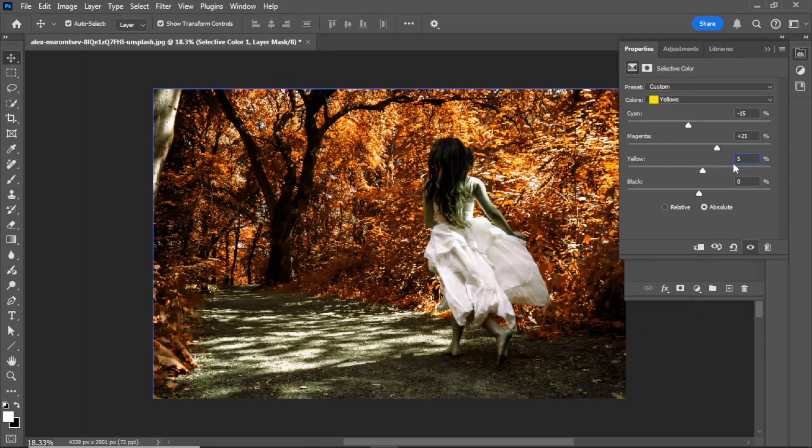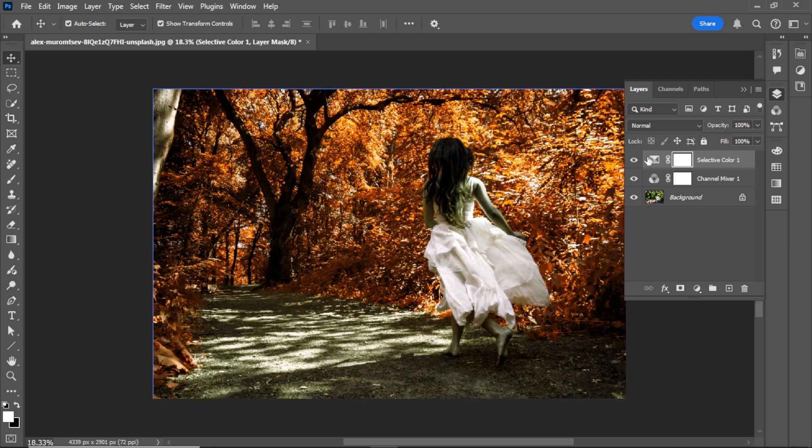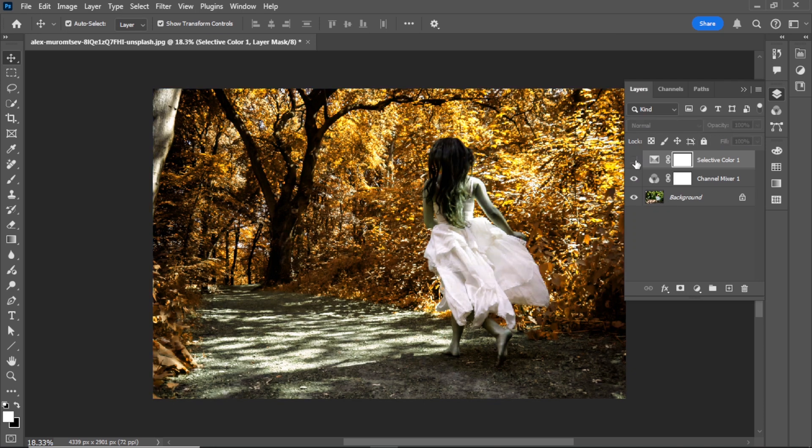Take a look at the before and after. You can see a major difference between them.